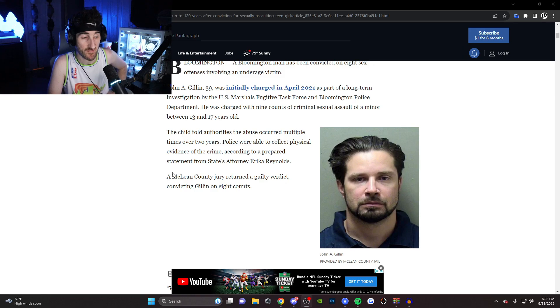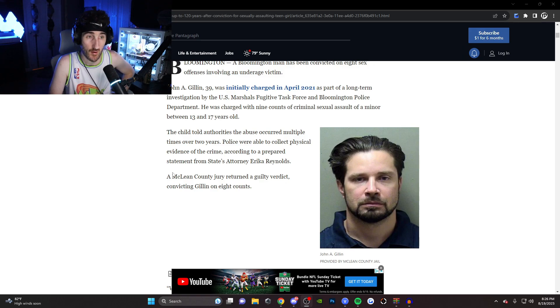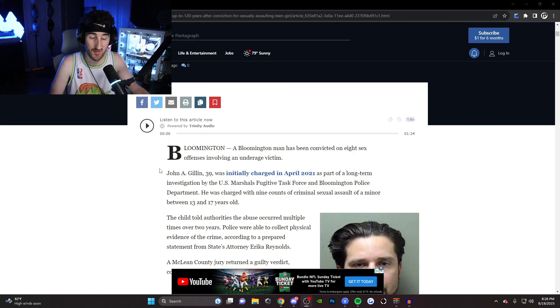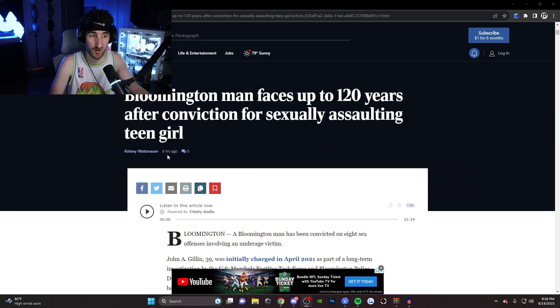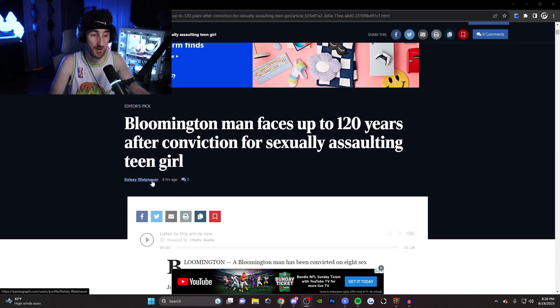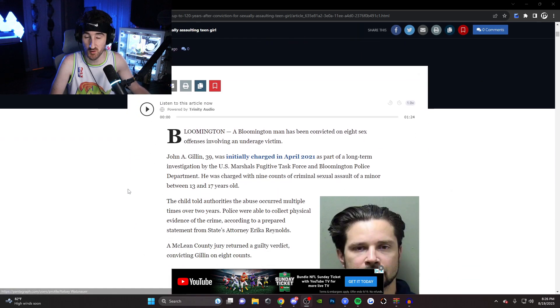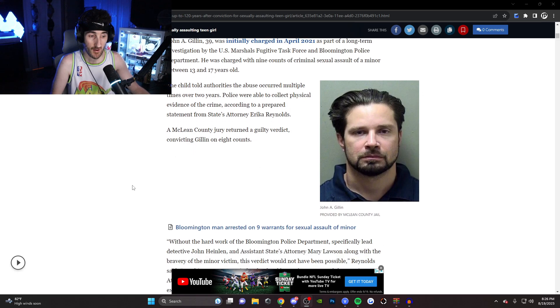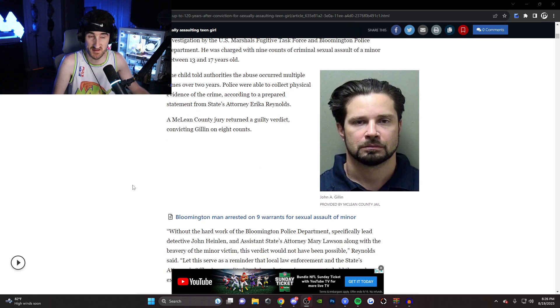Because I know a lot of us were wondering when is this... Because this man got charged back in, you know, was it July or August 2021? It's been a long time, and the community wanted some justice as well.